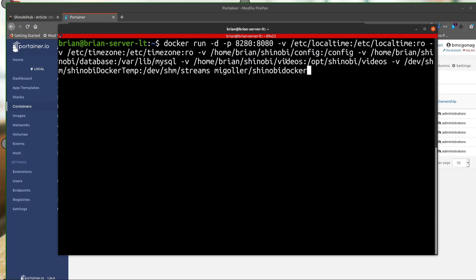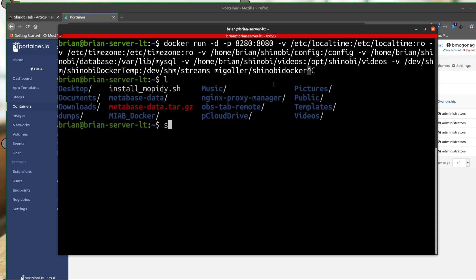We need to create a few files that are going to be volumes here. So you can see there's one called home brian shinobi. And then inside of shinobi, there's config. And then if we go over here, there's database. And then there's videos. So we need to make sure that we create all of these things. And then we have one called shinobi docker temp. And that's for our streams.